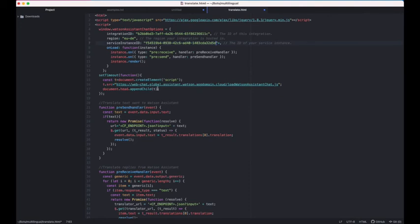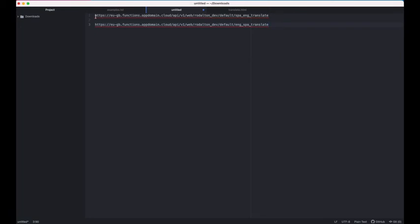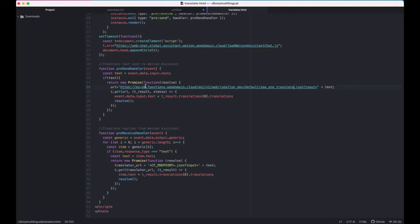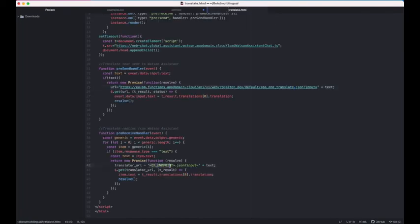The next set of changes are for the event handlers. This is where we use the web action URLs for each Cloud Function. I have two URLs: one for Spanish to English and one for English to Spanish. The Spanish-to-English URL goes into the pre-send handler — this translates the end user's Spanish input before it ever reaches Watson Assistant. The English-to-Spanish URL goes into the pre-receive handler, so Watson's English response is translated back to Spanish for the user. I paste each URL in and save.